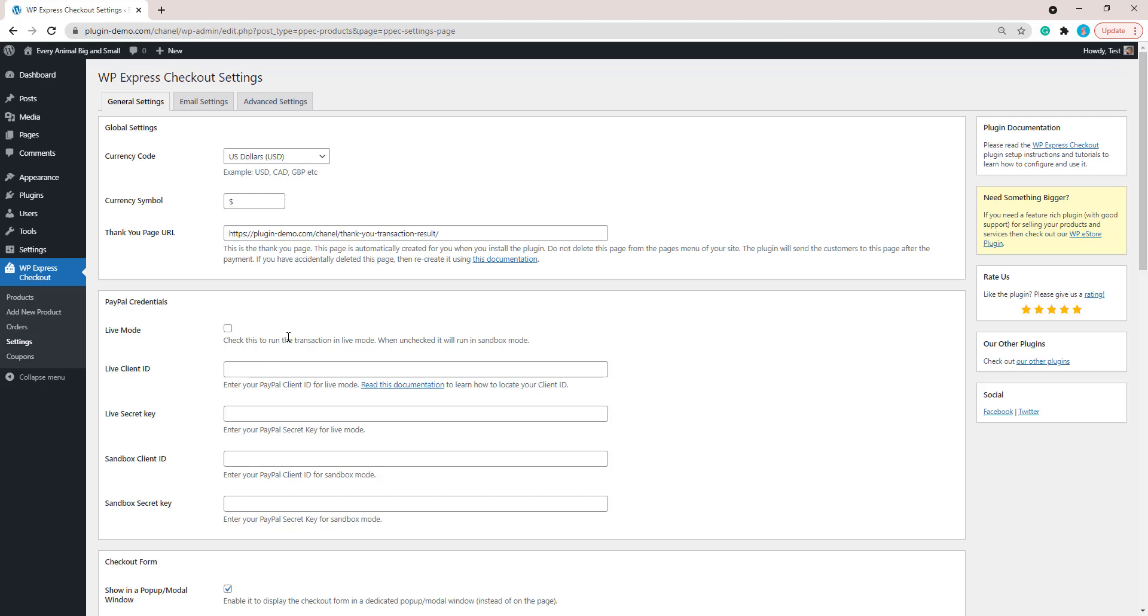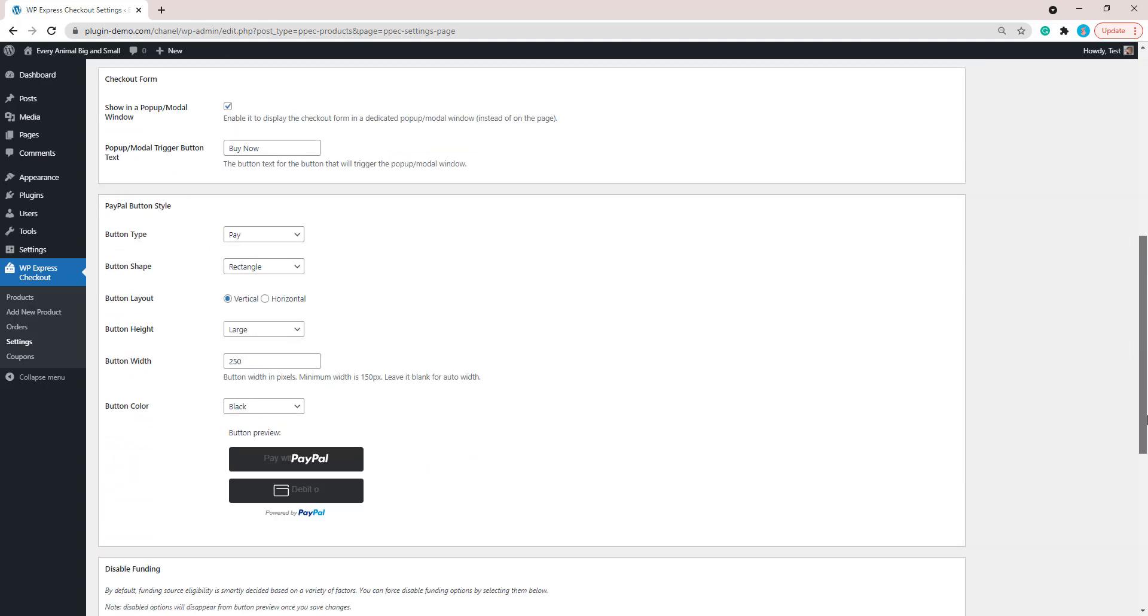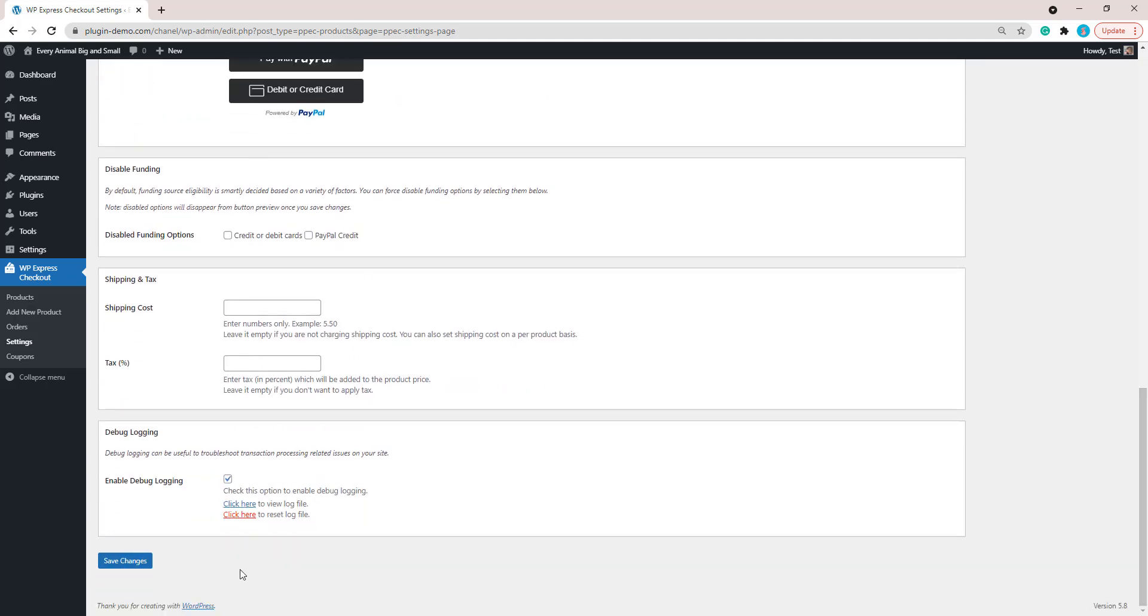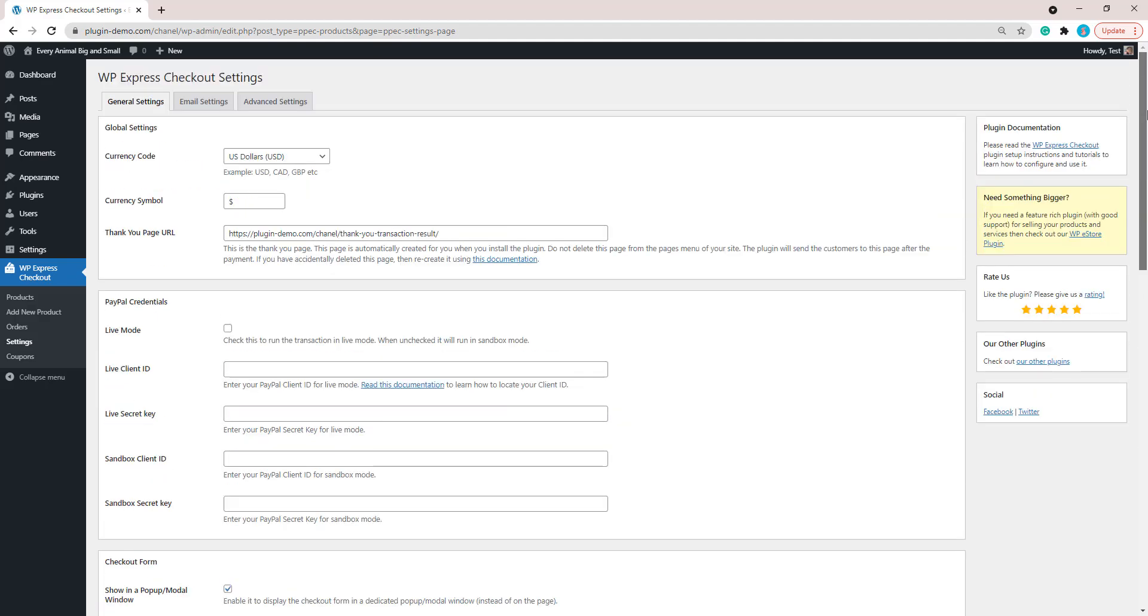I'll skip that today, but just know you will need to have those credentials in place to run live transactions on your website. Make sure once you've added them in, you scroll down and save the changes that you've made there.